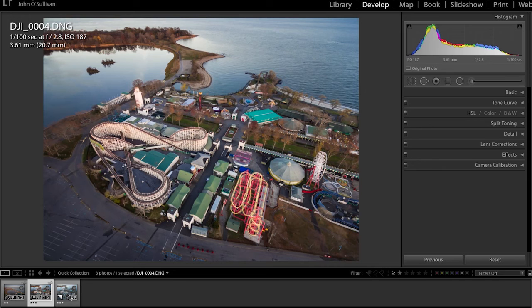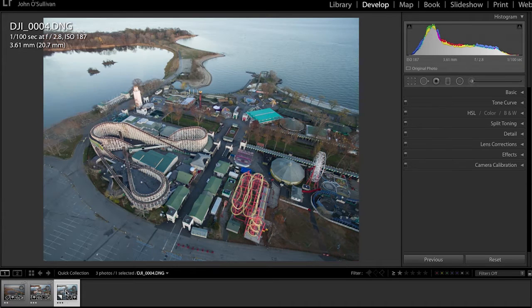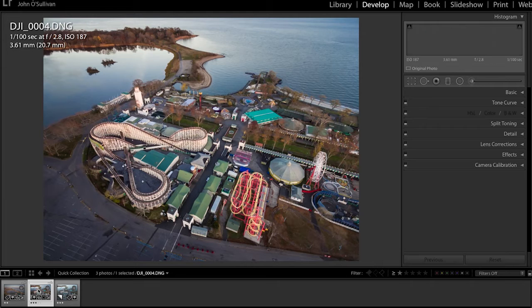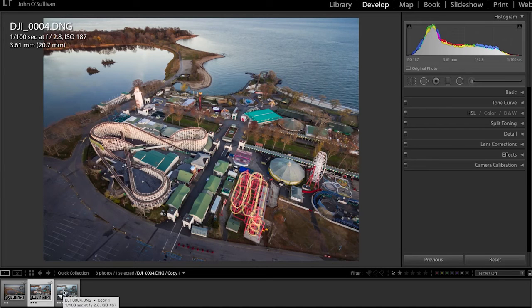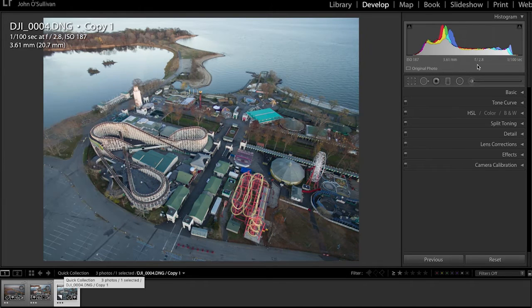This image here I picked because it demonstrates a couple different things. Here's the before, there's the after. I did some color and exposure things. We're not really going to get into that. So here's the before.